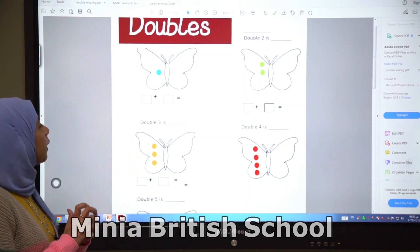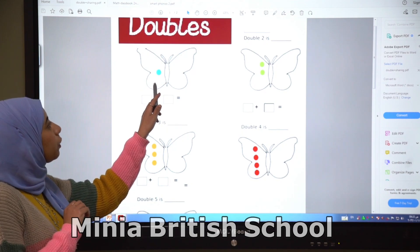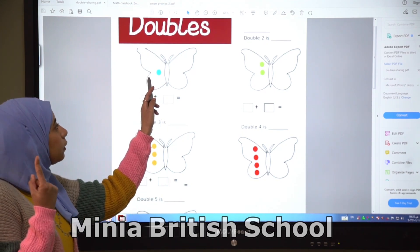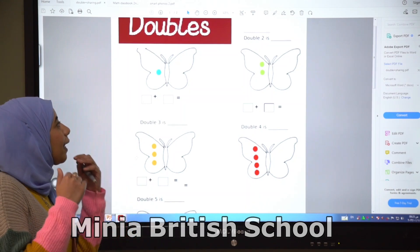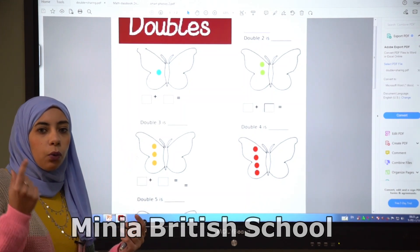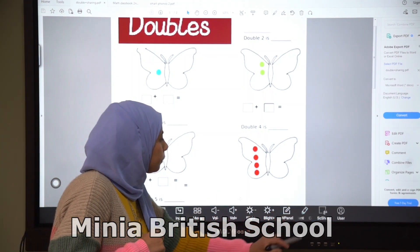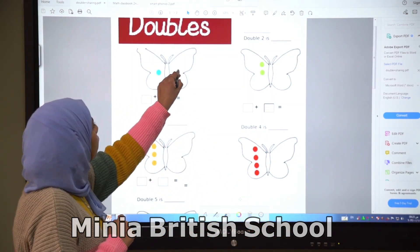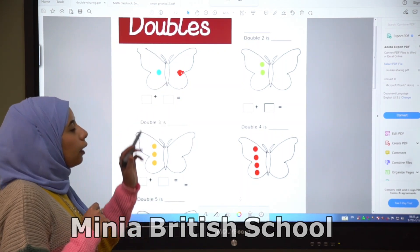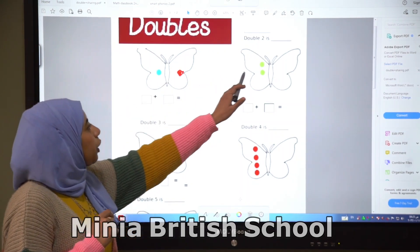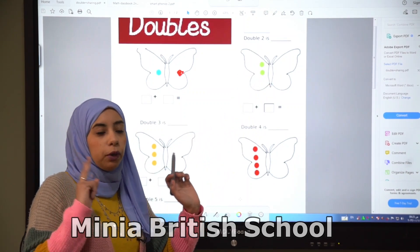Look here, look at this butterfly. We have here one spot. If we want to make double, we will add another one spot. Here we have one, two — we have two spots.